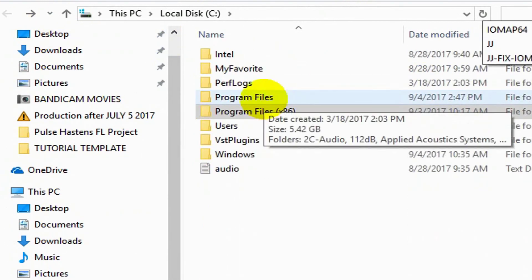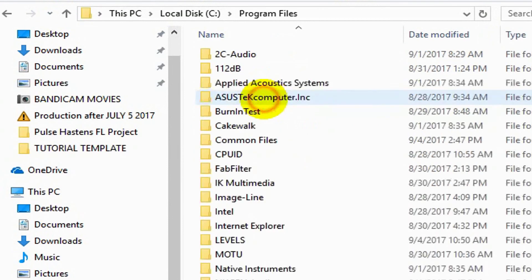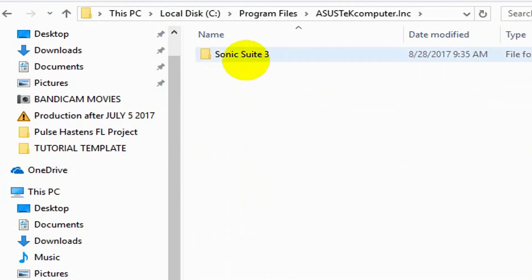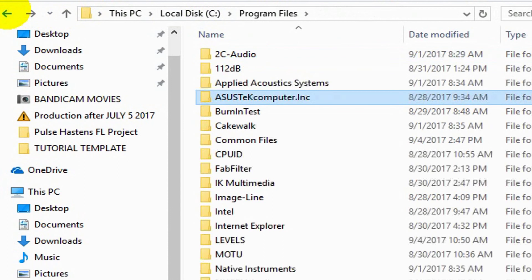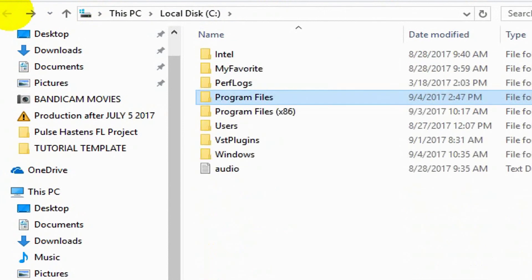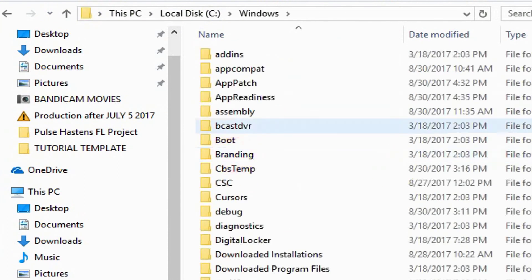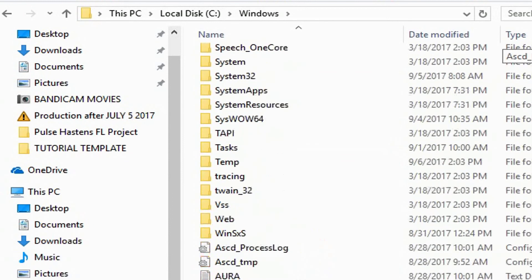And once you've done that, go back to Program Files, the 64-bit ones, ASUS. I'm not sure if you're going to find the IOMAP64 in here, but you might. Go delete it. Delete it everywhere you see it. And lastly, go to your Windows System32.